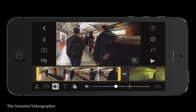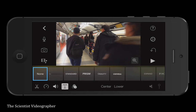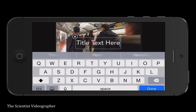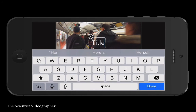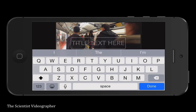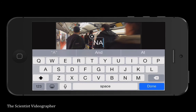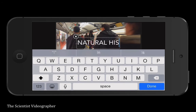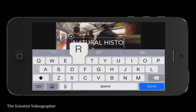We can also change the volume of the clip by tapping the audio button. Tapping the text icon will let you add text titles to any clip. You can select among several options as well as the position — in the center of the frame or lower. Tap the text box and the keyboard appears, and just type in whatever text you want. I'll add 'Natural History Museum' since these clips were recorded in the Natural History Museum in London.